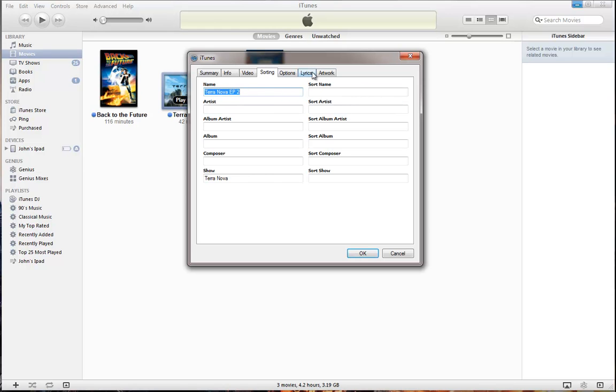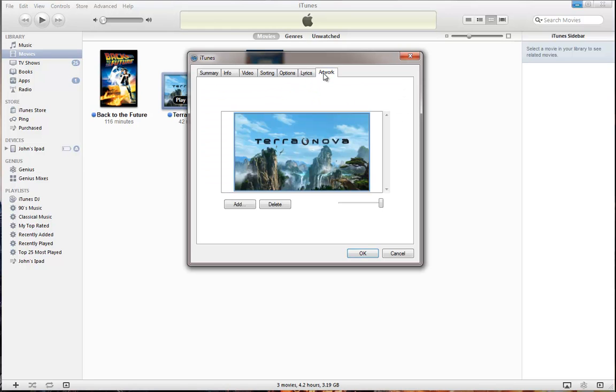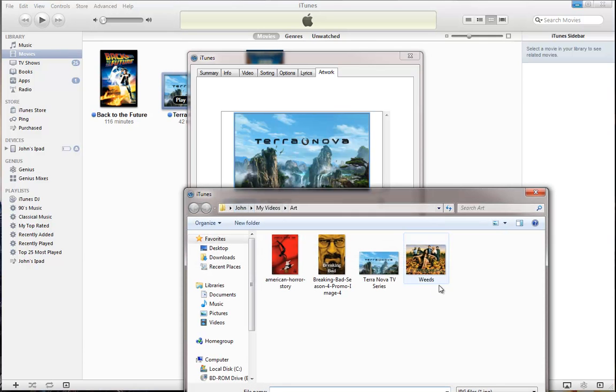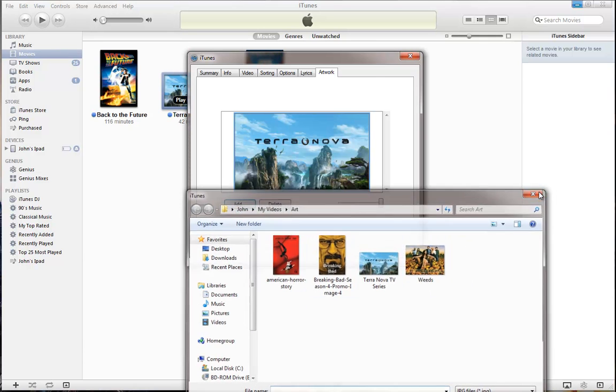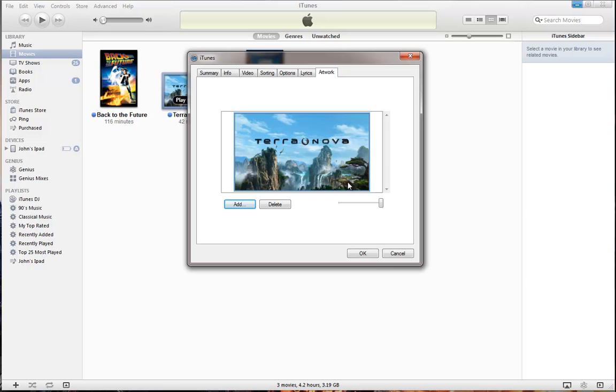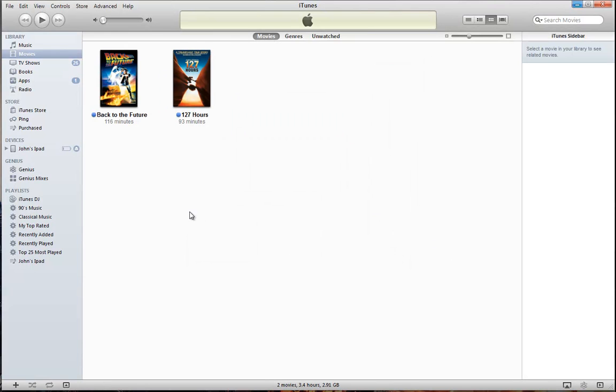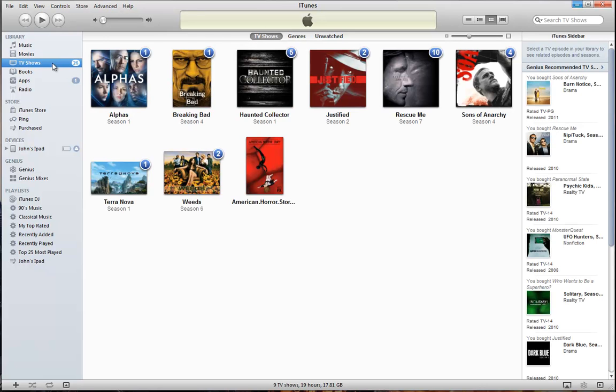And also, you can go over here to artwork. Hit add. And you can add any artwork you happen to download from the internet. I chose this picture. You can choose anything you want. You can see it OK. And you'll see it goes away from the movies. And it happens to be in our TV show.